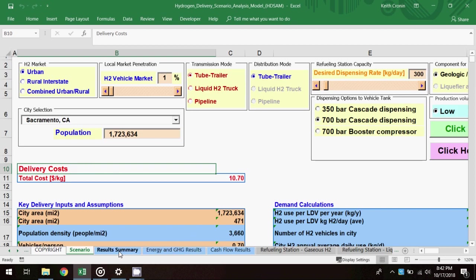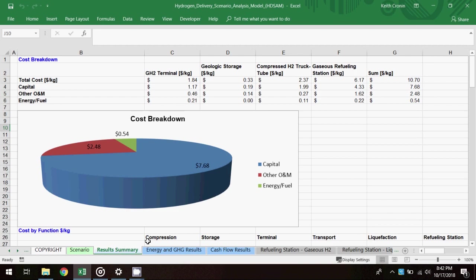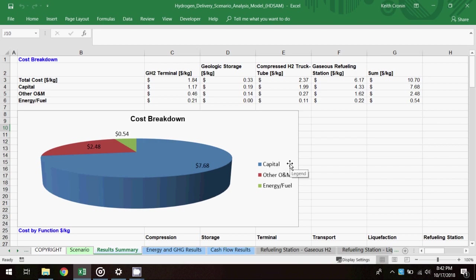To view more detailed results, I'll first go to the results summary worksheet, and the table at the top of the sheet provides a delivery cost breakdown. The chart below shows that a good majority of the cost in dollars per kilogram is the result of capital investment.